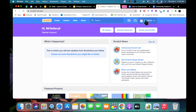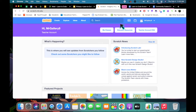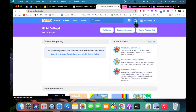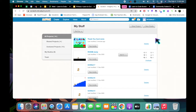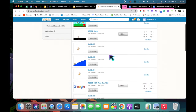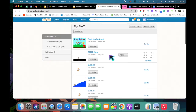Once you are signed in to Scratch, what you have to do is make your project shared so that others can see it. I'm going to click on my little file folder, which is the My Stuff folder, and we'll wait for it to load. Once it loads, we can see all the projects that you've been working on.